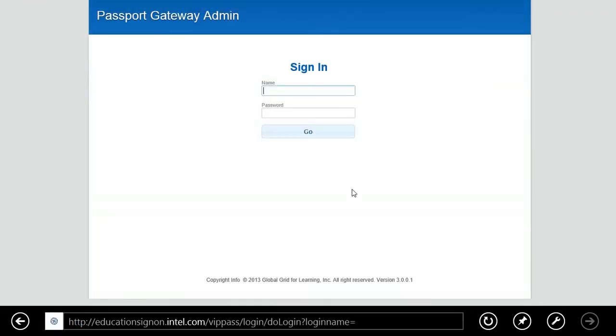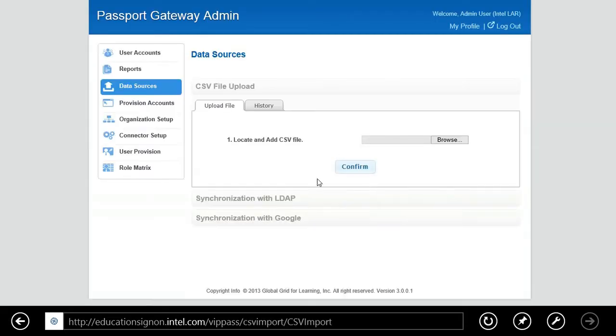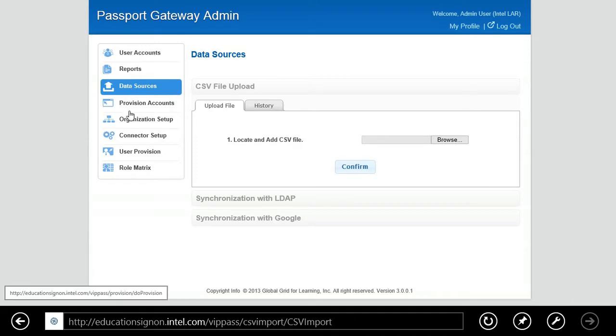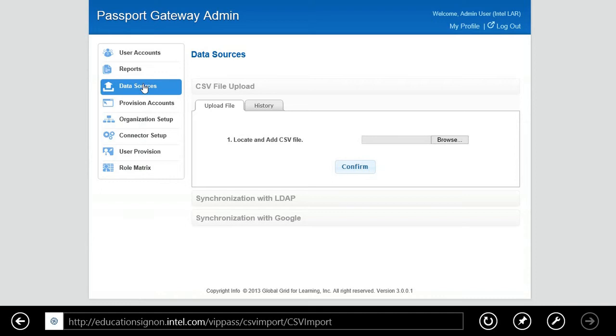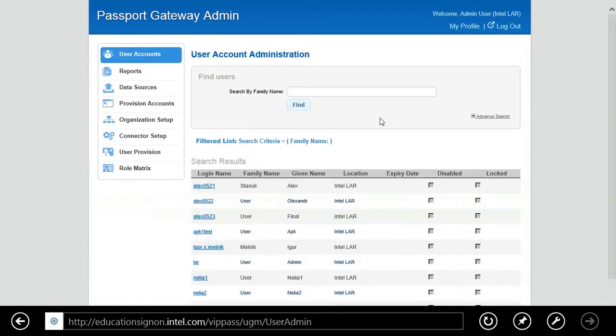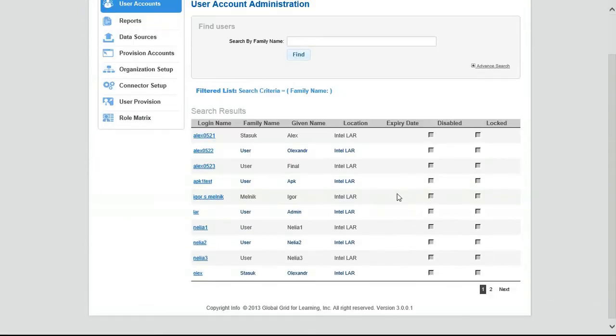Now we'll switch over to the administration portal and I'll log in so that I can show you just how easy it is to manage content and to provision content out to the student portals. You can see on the left-hand side there are several different types of operations you can do, and these can be reordered in any order that you would like.